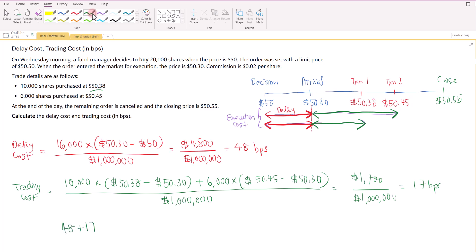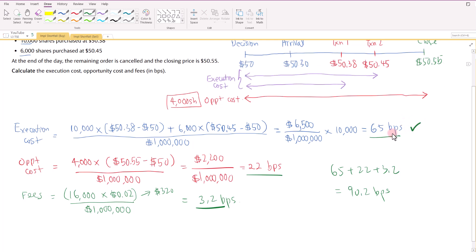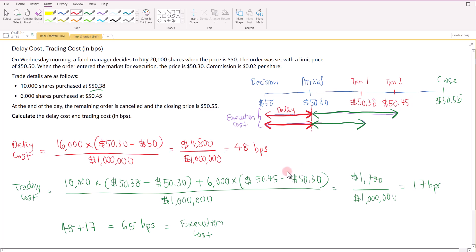Taking 48 plus 17 basis points gives 65 basis points, which is the execution cost — reconciling back to our earlier working. Out of the total 90.2 basis points, most came from execution cost at 65 basis points. Drilling down to the sub-component, the delay cost contributed the most at 48 basis points out of 65, and 48 out of 90.2 is a significant portion. So the delay contributed the most to the implementation shortfall.